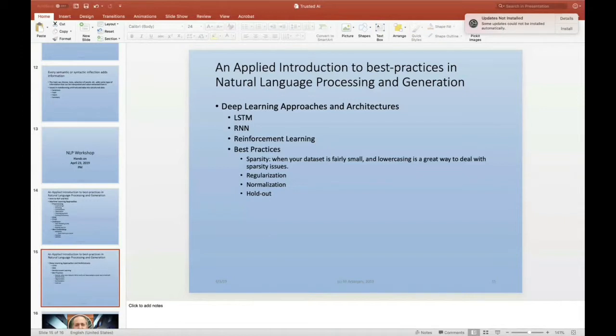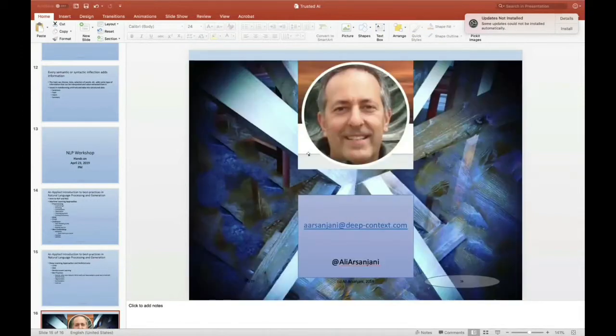I look forward to sharing and collaborating with all of you on this information and hope to see you in Seattle.